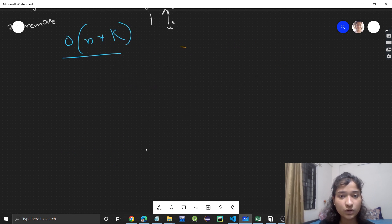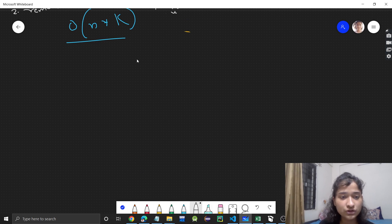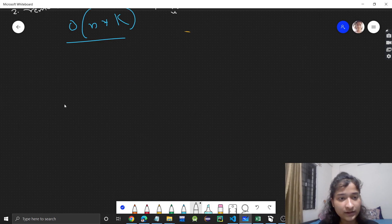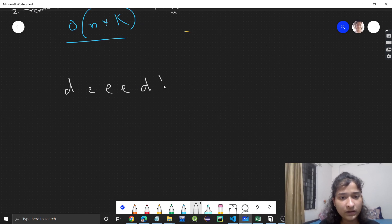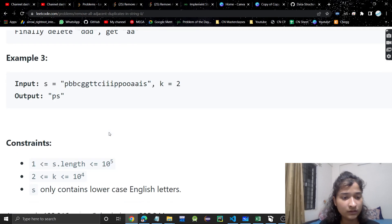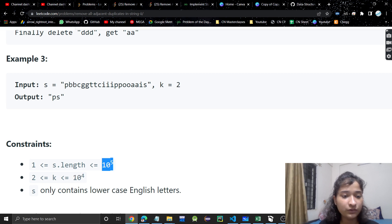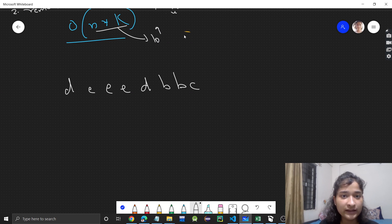I hope you understood this one approach, but this is not efficient. Let's see another approach. The k value could be 10 to the power 4, and the string length could be 10 to the power 5, so n times k could be 10 to the power 9 — hence it would get TLE.